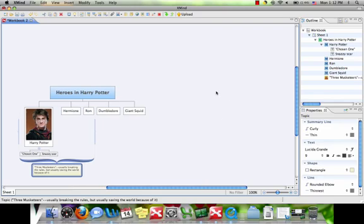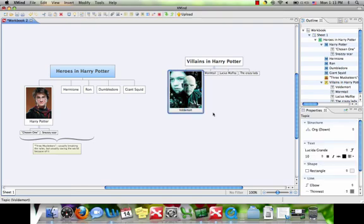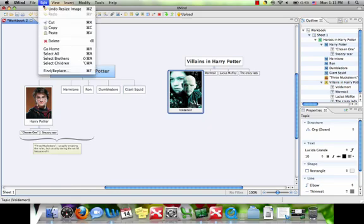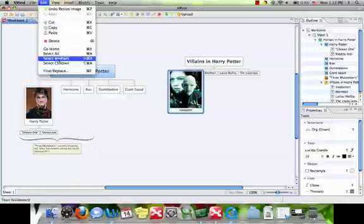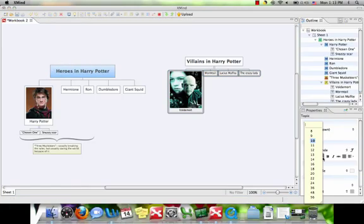Now that we have a Heroes chart, we need a Villain chart too. Let me build that up very quickly here. Alright, now we have our Villain side, but that font is looking a little bit small. I don't want to go through and change all of them one by one, so I'm going to come up to the menu and select Brothers, which selects all of the children of that parent heading there, and change the font. There we go. Much better.